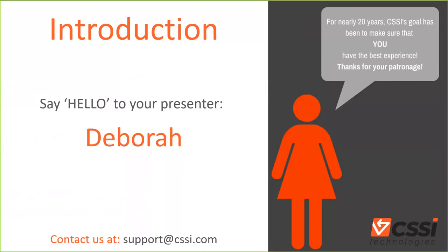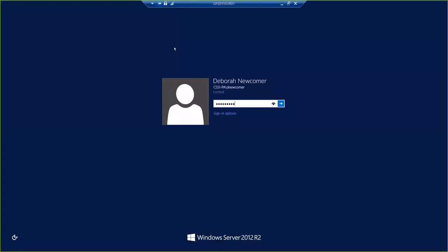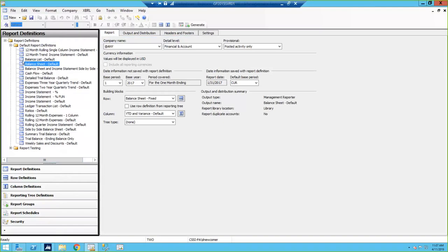Let's get started and take a look at Management Reporter. So if any of you were able to join us for our webinar on Management Reporter for Beginners, you saw that Rochelle gave you the basics of Management Reporter as far as how to build a report and how a report is made up of building blocks. So I'm going to go into that just a little bit to review.